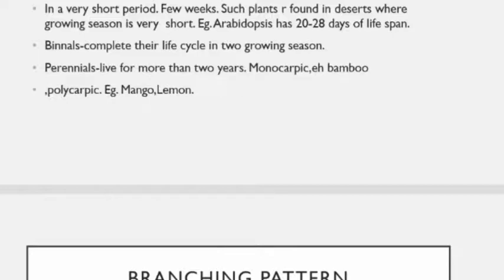Biennials are plants which complete their life cycle in two favorable seasons. In the first favorable season they grow vegetatively; in the second season they produce flowers, fruits, and seeds.